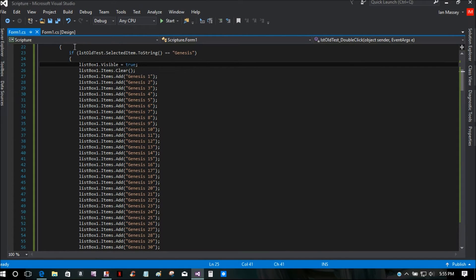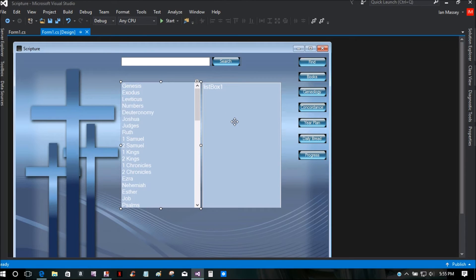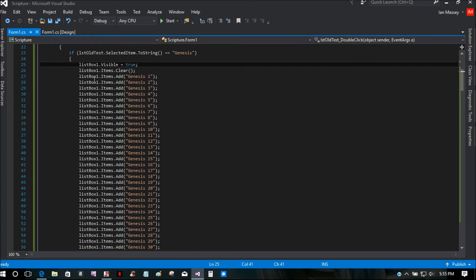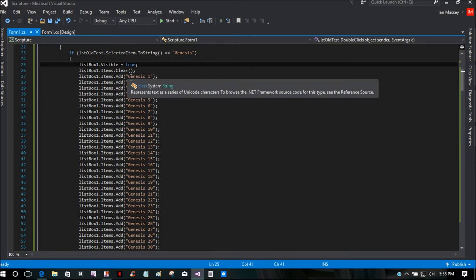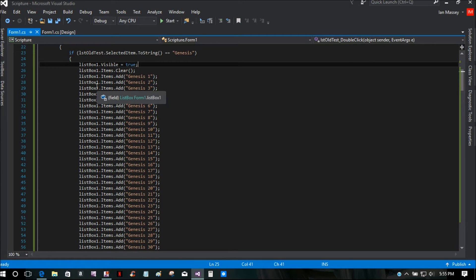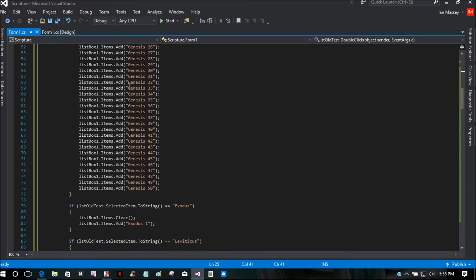Then you're going to put lstBoxOne.Visible equals true — that's this list box right here. I think it looks more professional that way instead of having an empty blank box. Then you put lstBoxOne.Items.Clear() and close it with parentheses and semicolon. Then you put listBoxOne.Items.Add(), then Genesis One, Genesis Two, Genesis Three, or whatever items you are going to add.